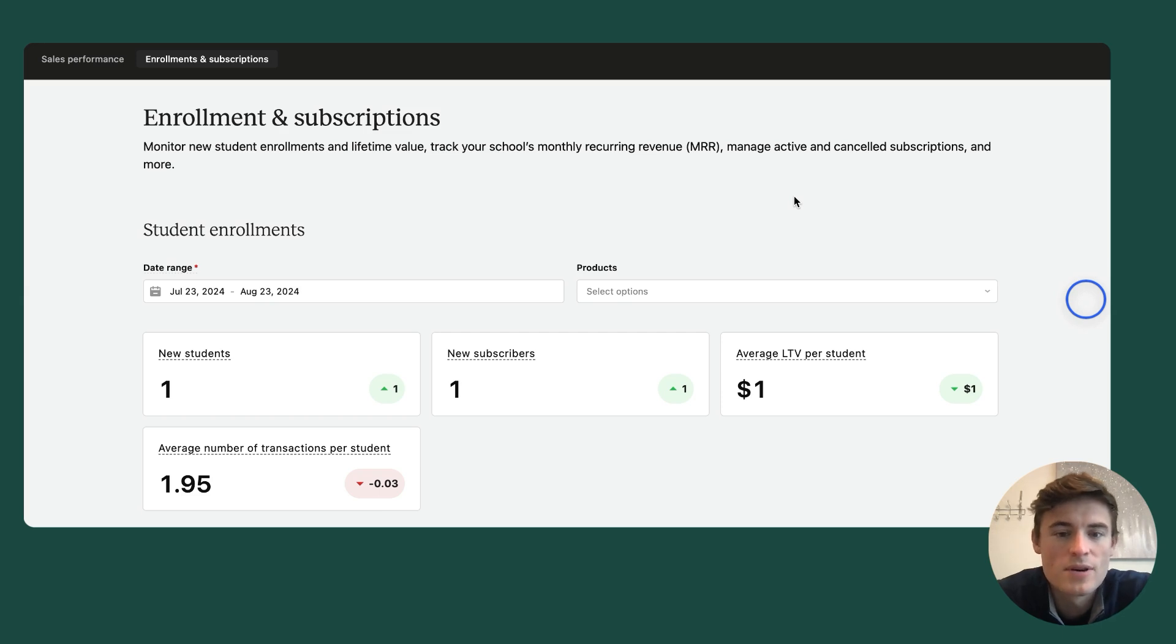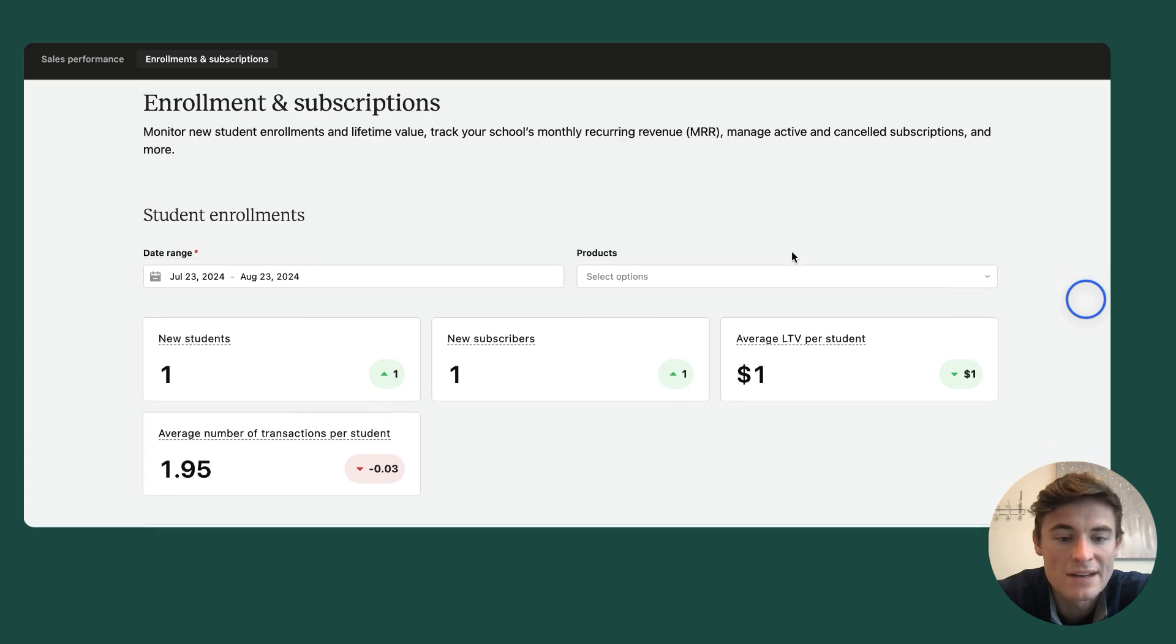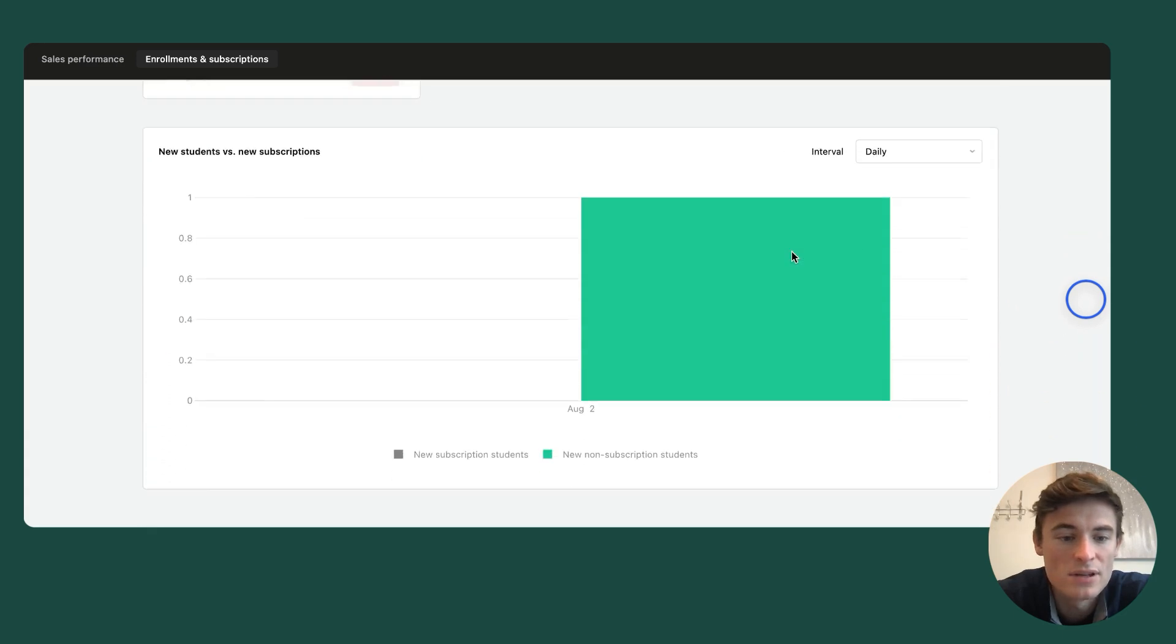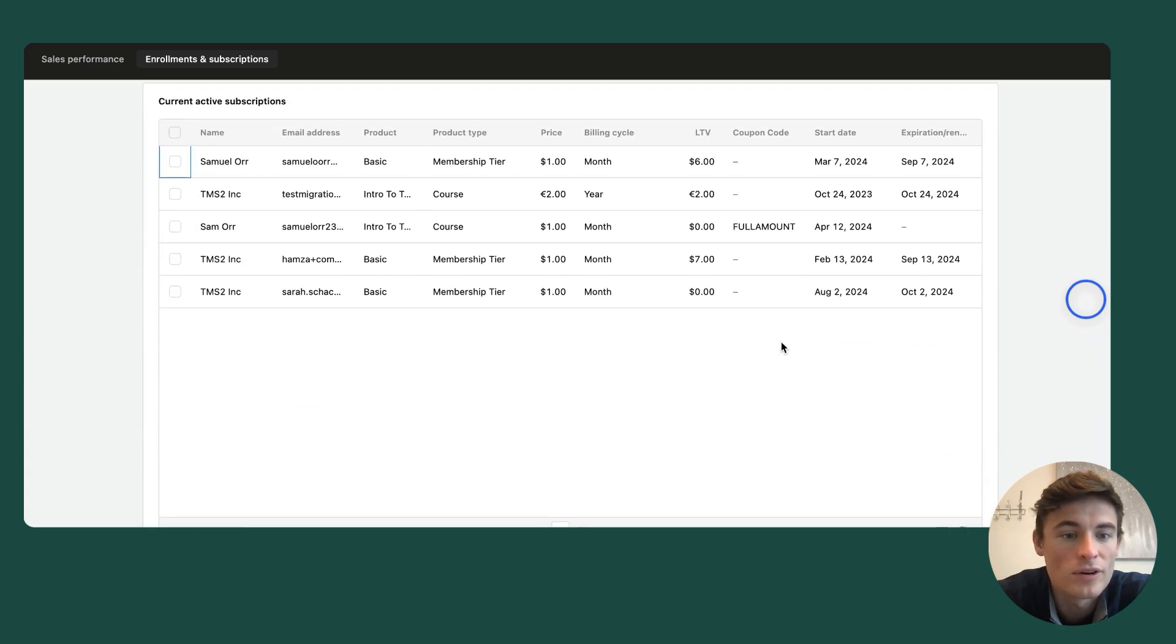The enrollments and subscription section begins by exploring student signup and purchase behavior, and then moves on to an analysis of your subscription products, complete with a table of active subscribers and a table of your canceled subscribers.